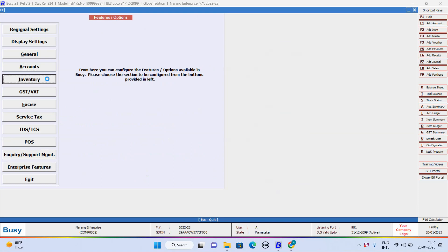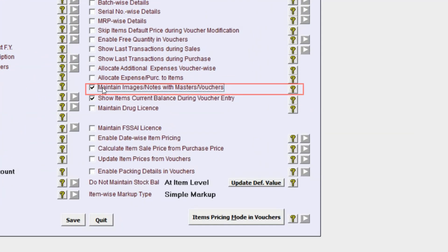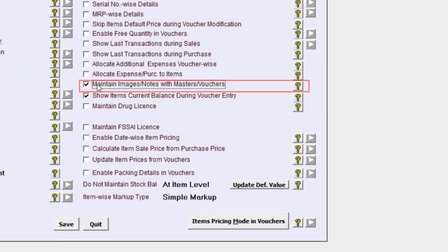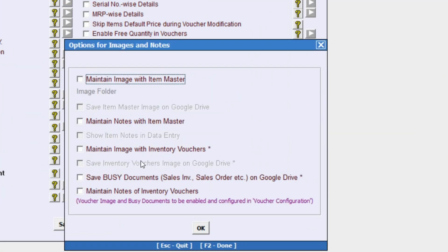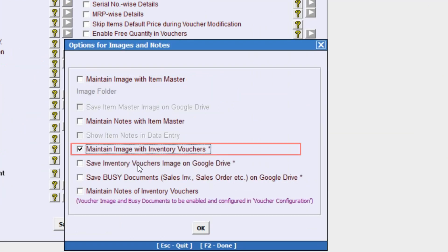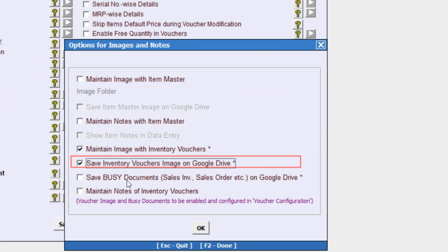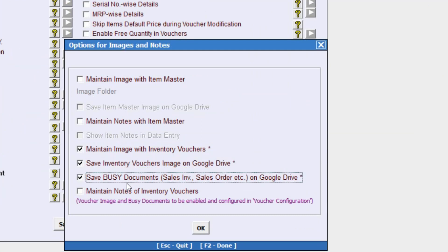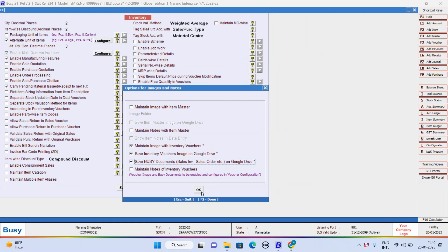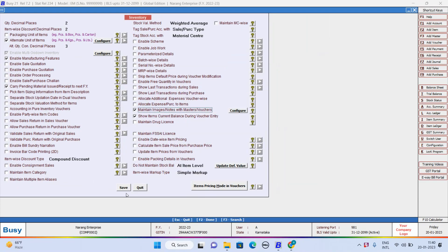Now we will go to Inventory tab. We will enable Maintain Image Notes with Master Voucher option, Maintain Image with Inventory Voucher, Save Inventory Voucher Image on Google Drive, Save BUSY Document on Google Drive, and we will click on OK button and save this configuration as well.